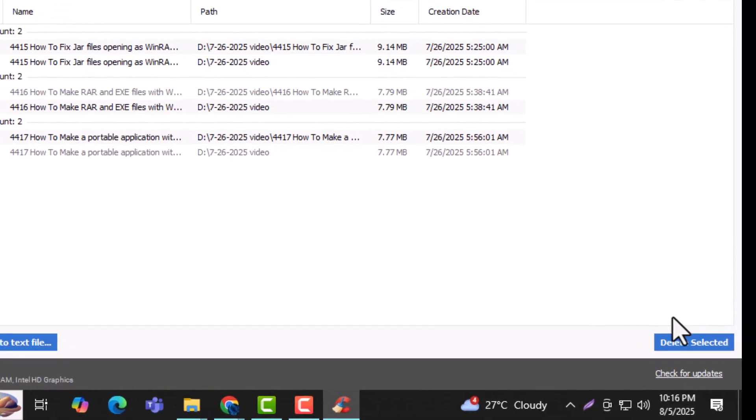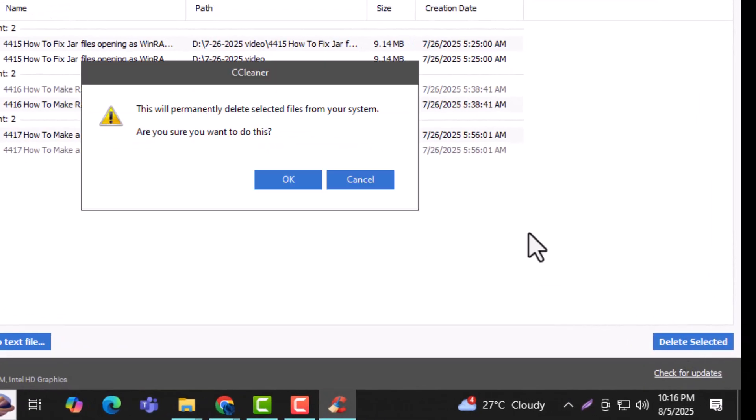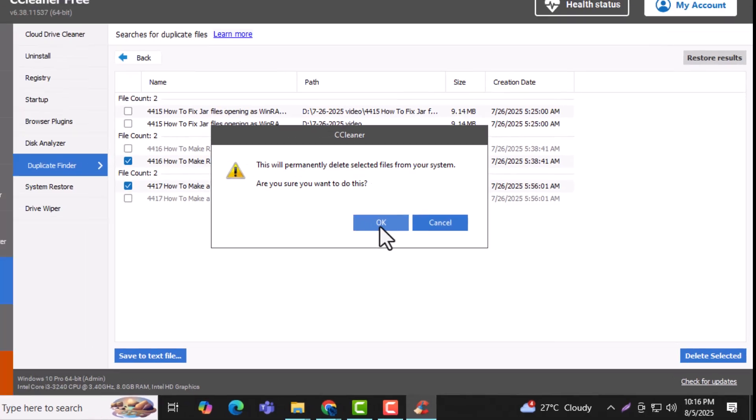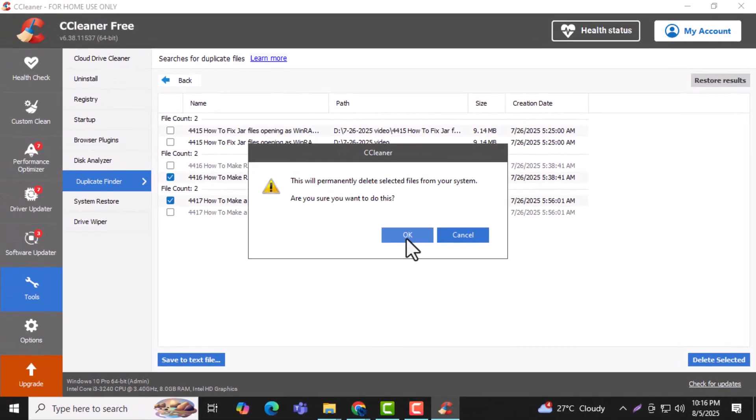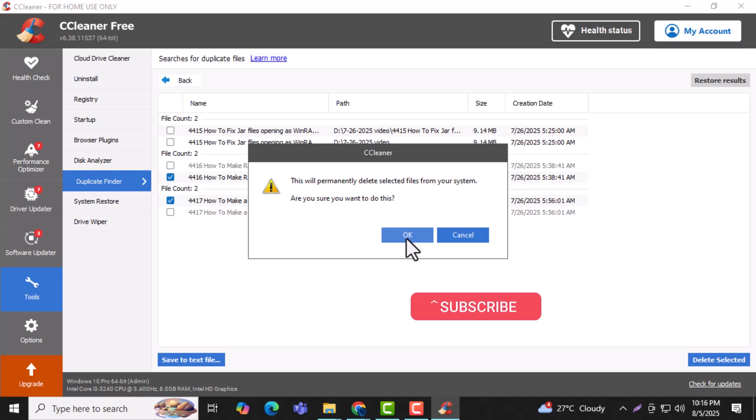Click Delete Selected to permanently remove the selected duplicate files and free up valuable space on your computer. Thanks for watching PC Error Detective for more helpful tech tips.